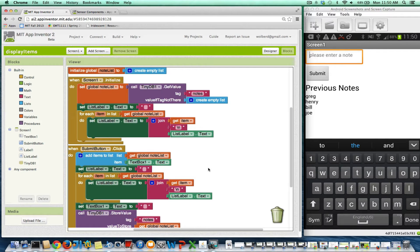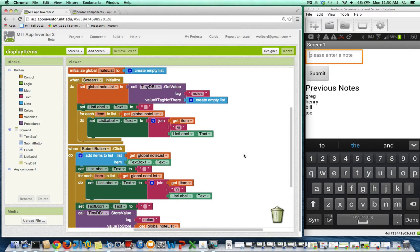I'm going to show you when and how to define a procedure in App Inventor. I've got this simple note-taking app.